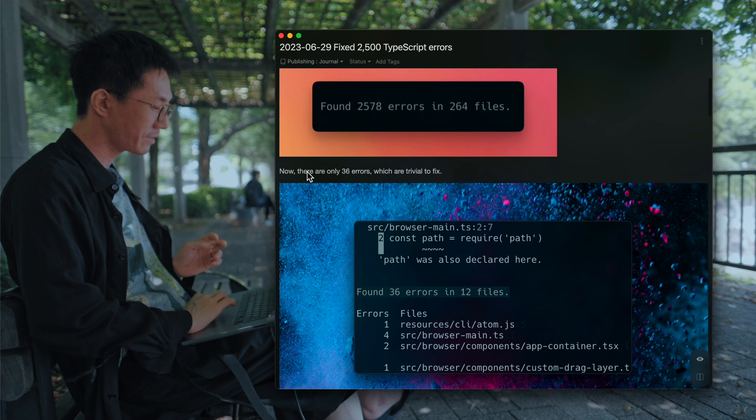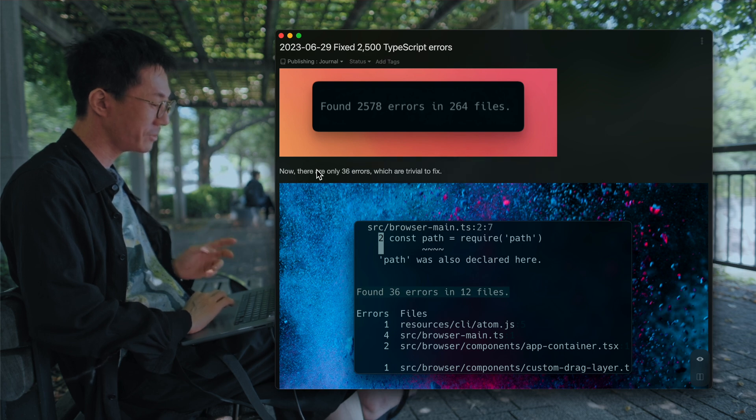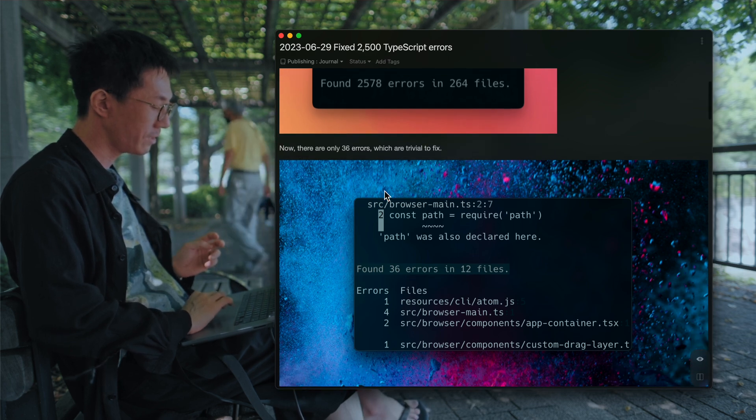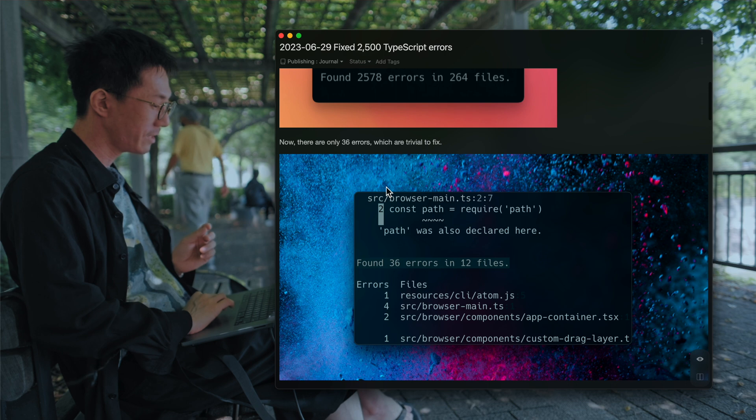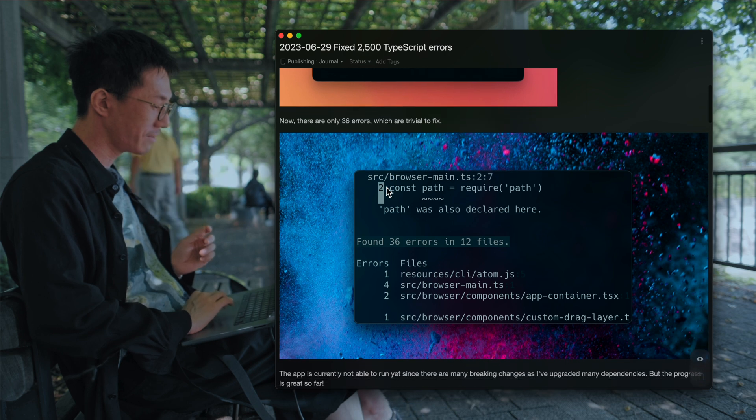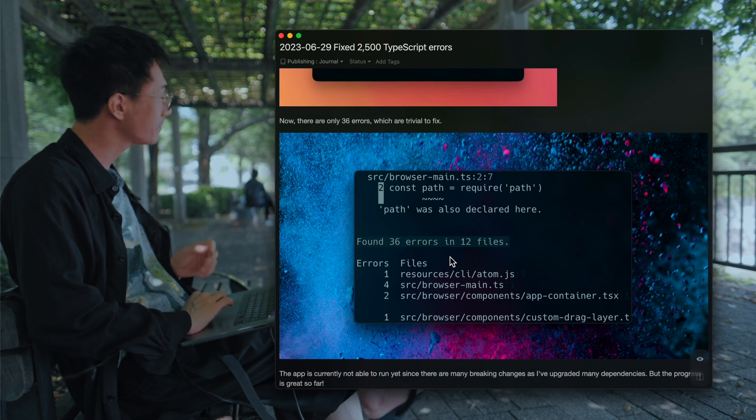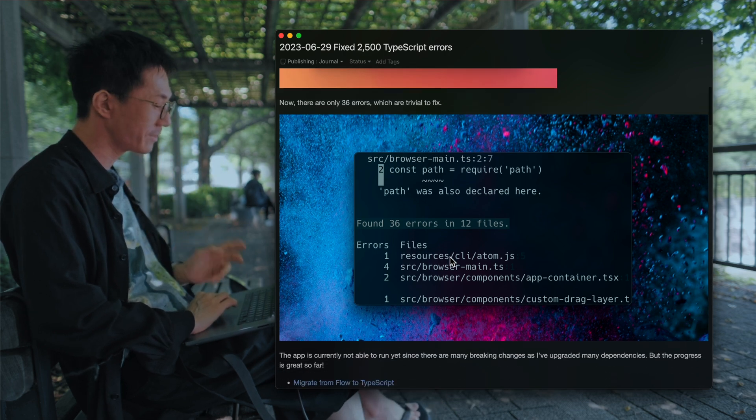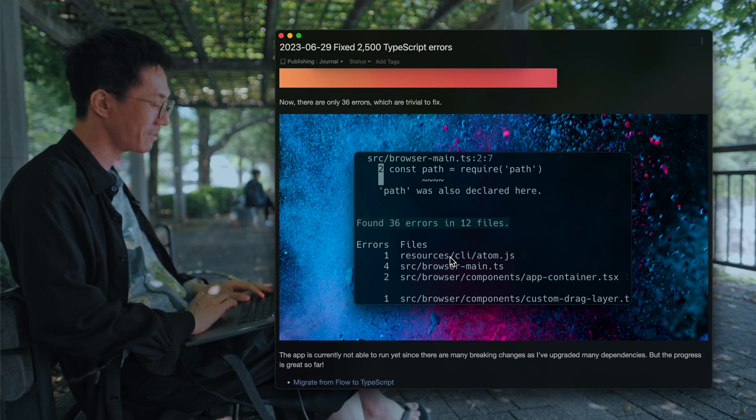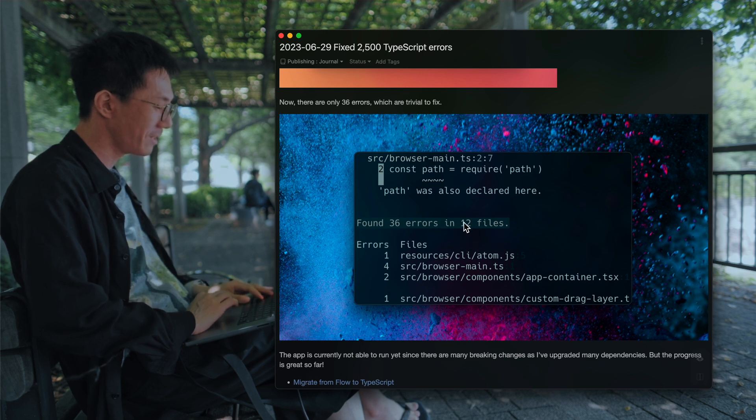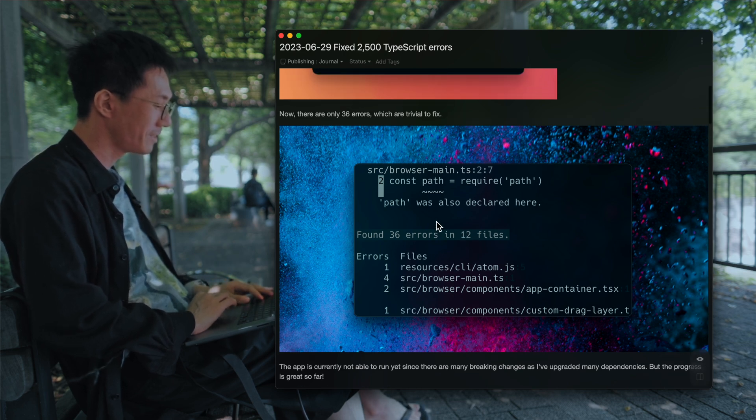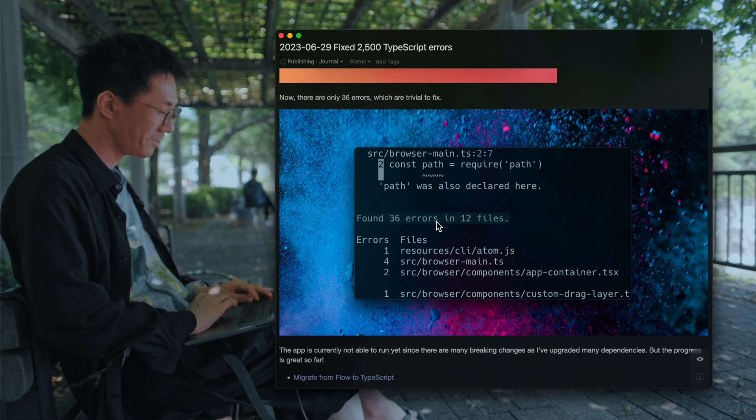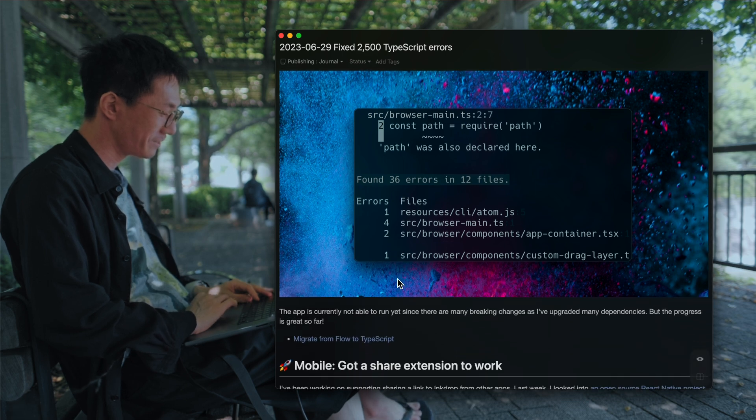And I've finished fixing them. Almost all. And now there are only 36 errors in 20 files. It was so hard to fix them.